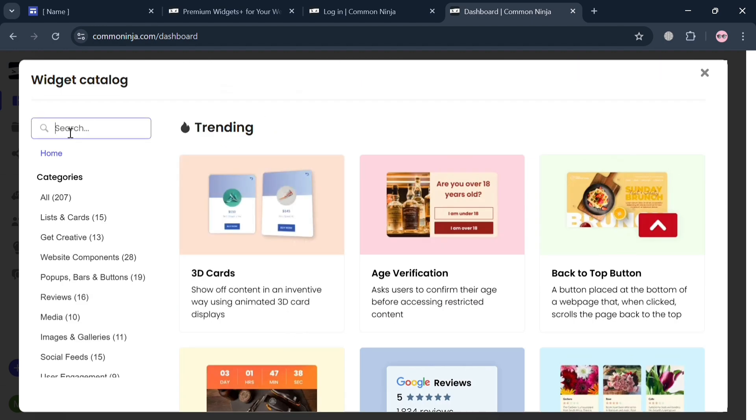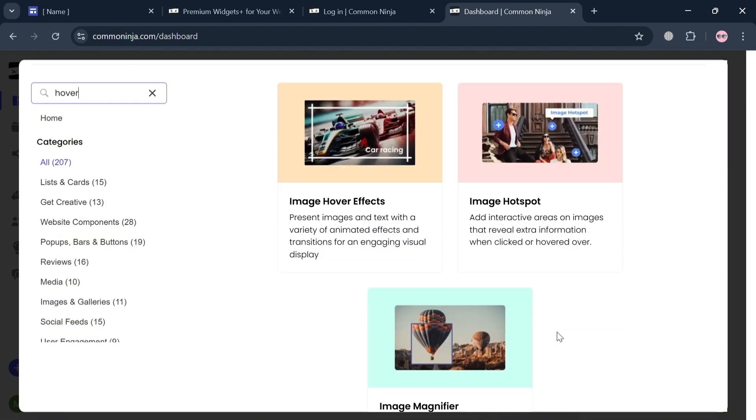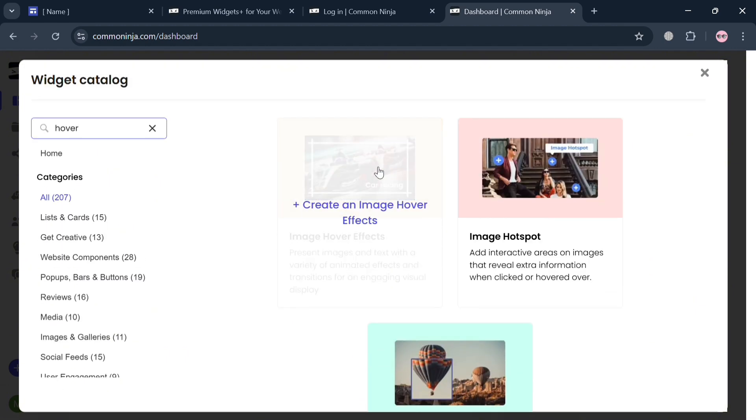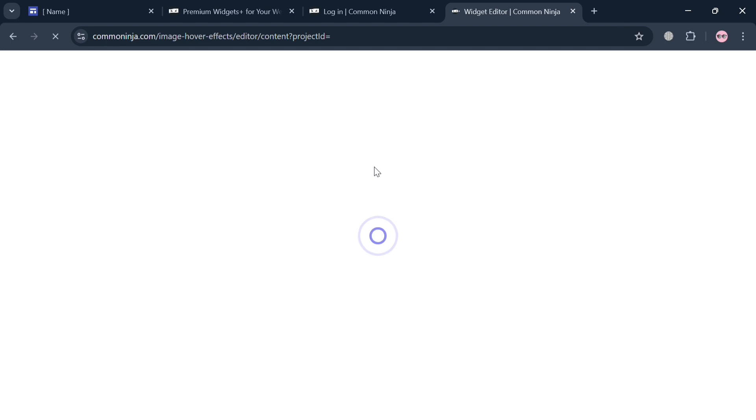Click this one and enter hover effects. It will show you this image hover effects option. Click on it to proceed.